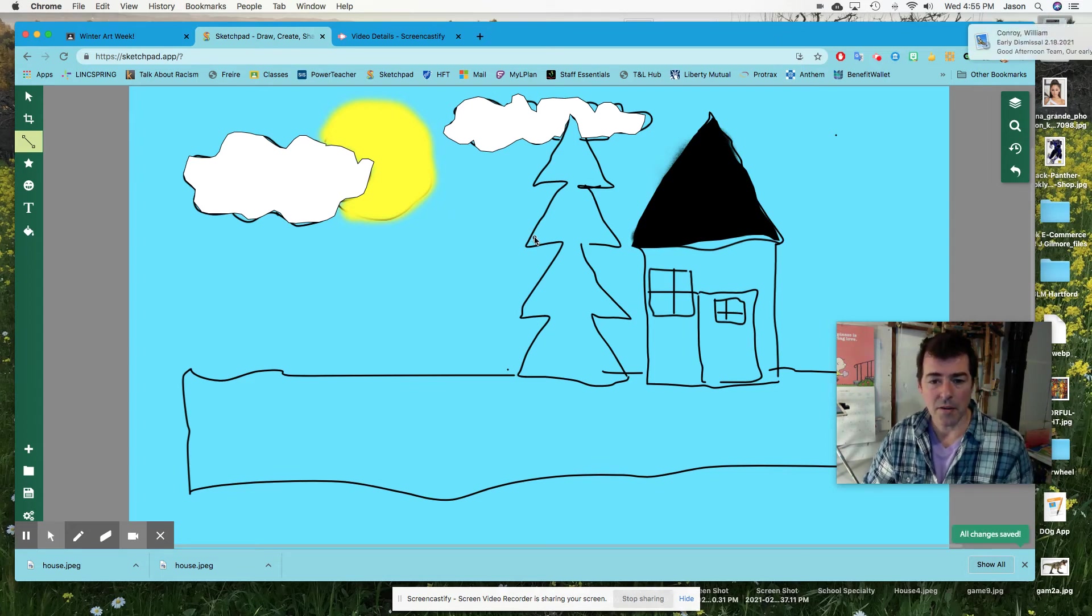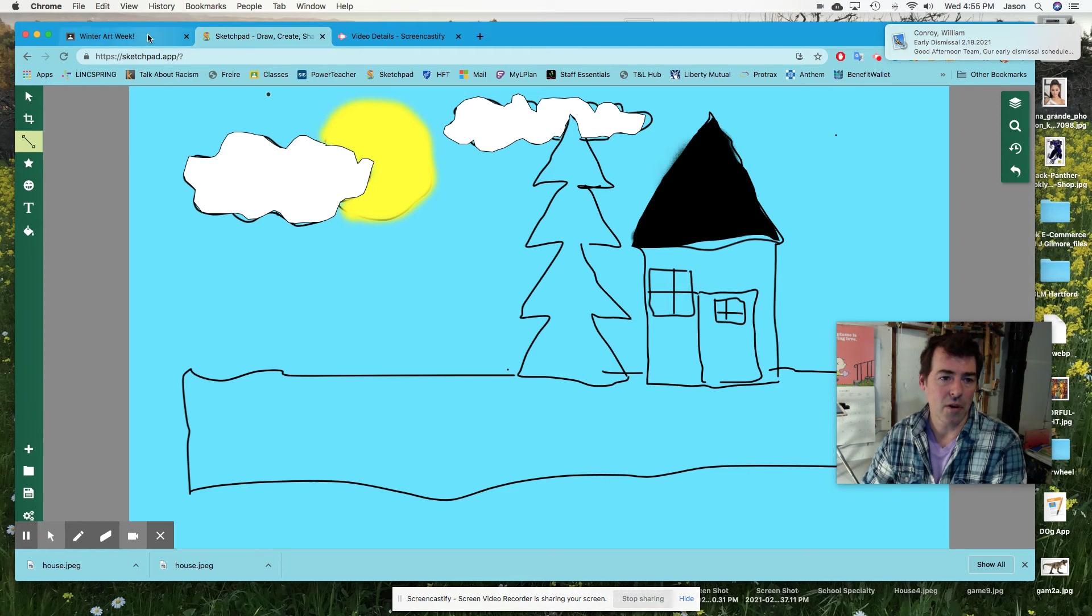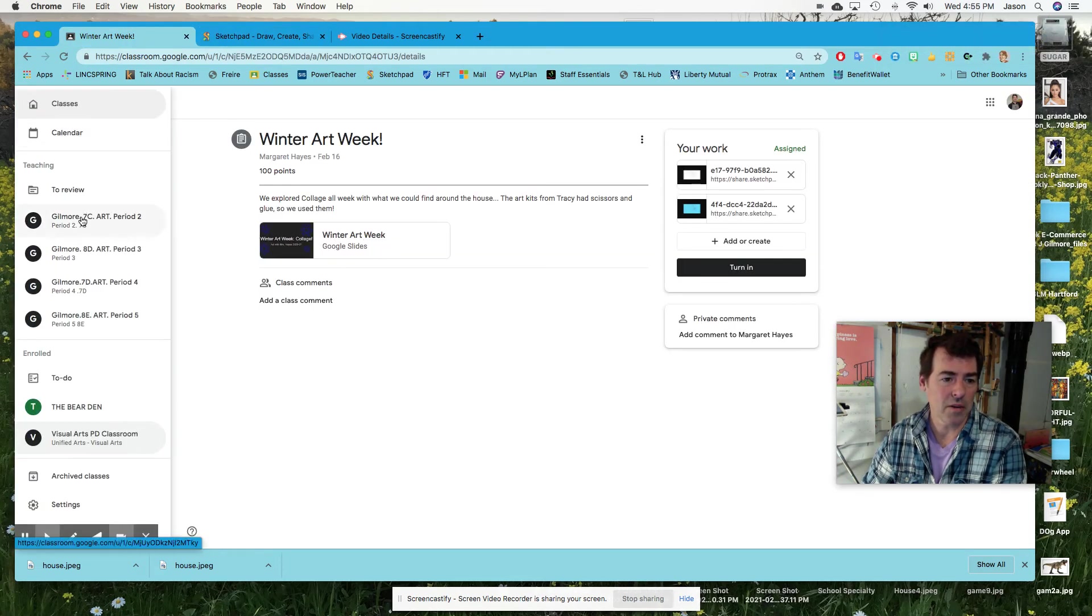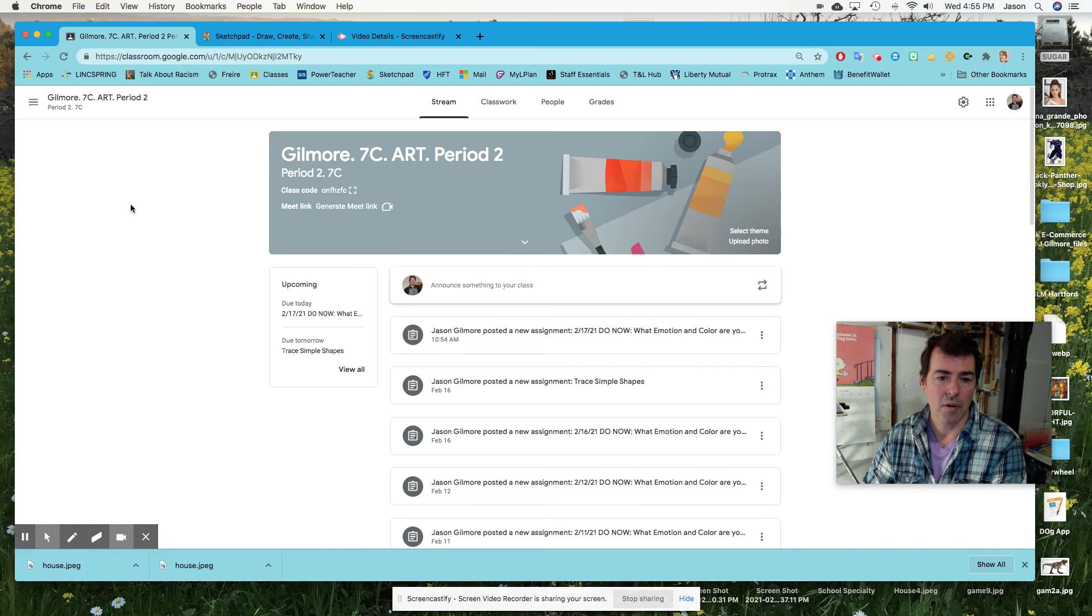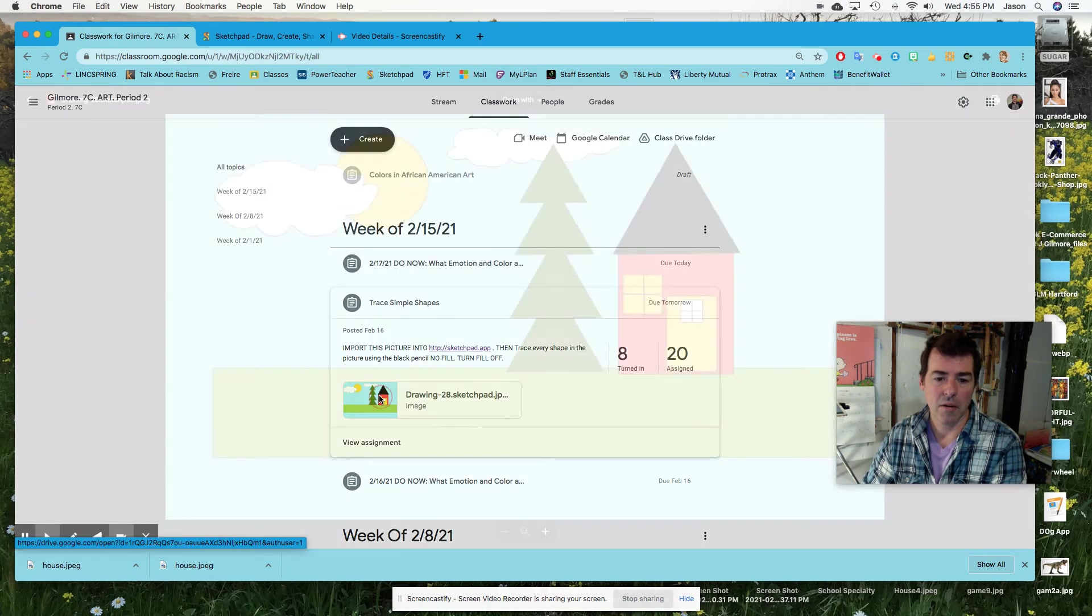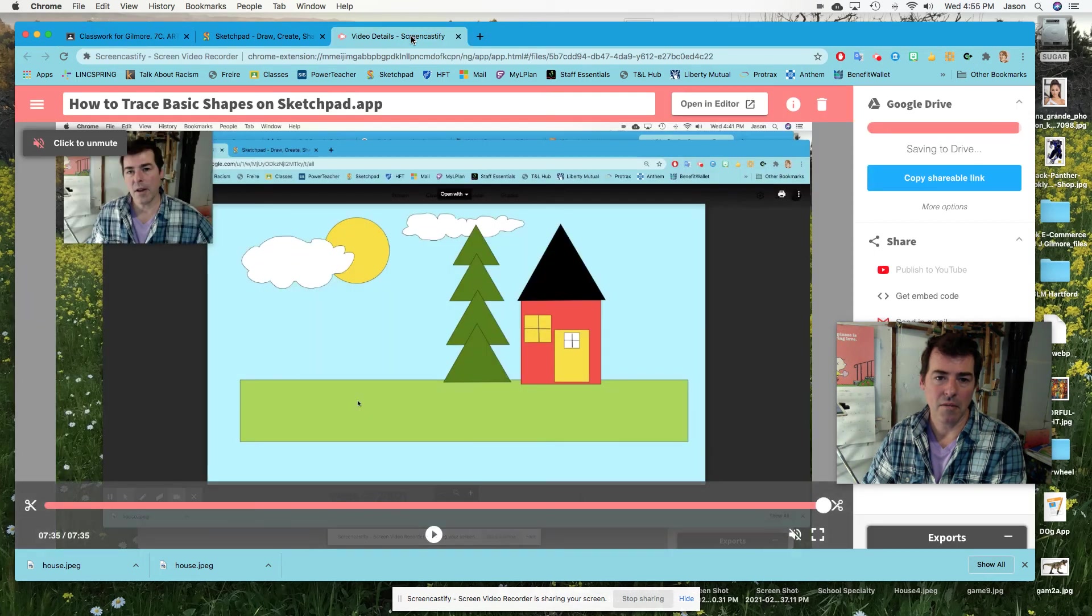And so it matches the drawing that I had given you as an example back here, right here, just match that. And then you're done.